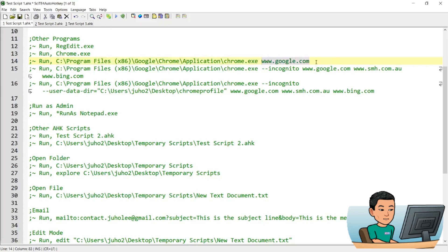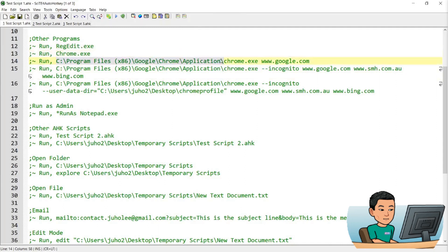That last bit is the additional parameter you can provide while running the program — it's separated by a space. So if you put a space and add www.google.com, running this will open the main page of Google in Chrome. An environment variable is a variable that allows you to not have to specify the full path of the application you're trying to run. Chrome and regedit are probably added as environment variables on install, so running them without the full path still works. I'll show you later how to add other folders to environment variables so you can run AutoHotkey scripts without providing the full path.